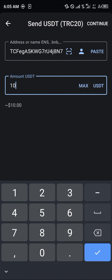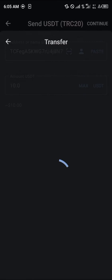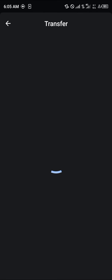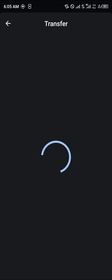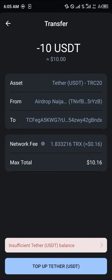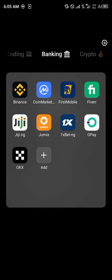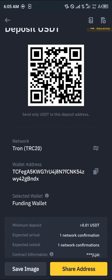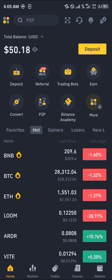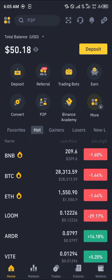Copy your address, minimize, and open up the Trust Wallet. Paste the address and click on the amount you wish to send — let's say 10.0. Click on continue and you'll be taken to the transfer menu. On the transfer menu, simply click on the confirm option.